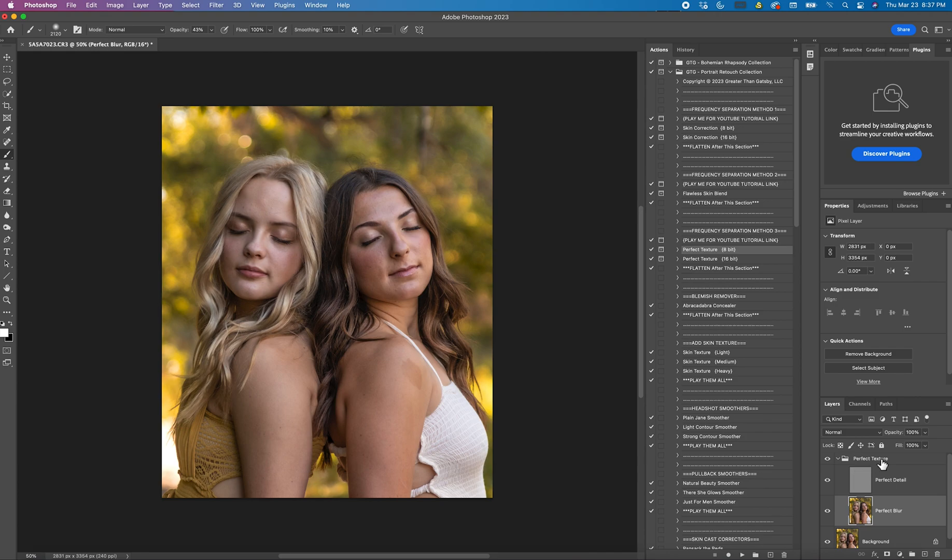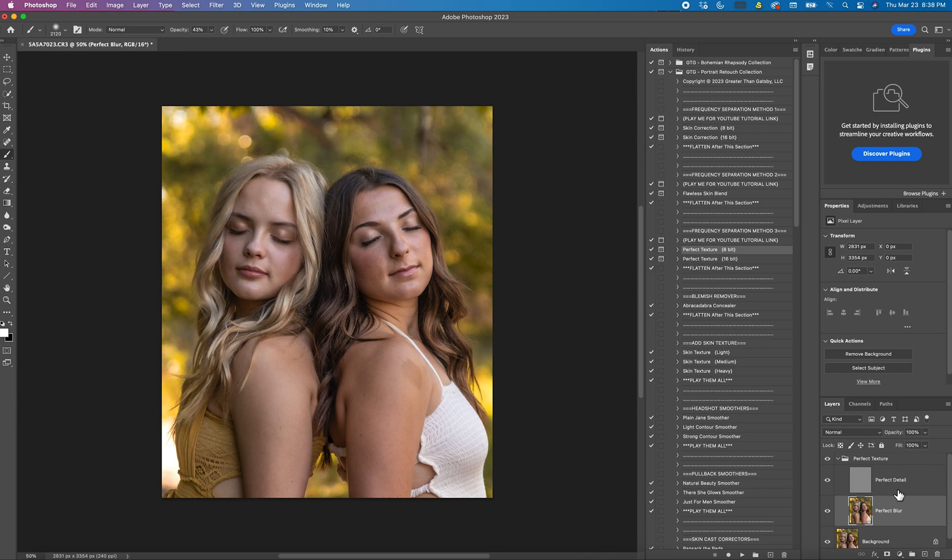And now at this point you'll see over here it says Perfect Texture and you have Detail and Blur. Blur is highlighted for a reason so that you work on this layer. You do not want to work on the Detail layer at all. The Detail layer is there just to maintain detail of their skin but you don't work on it.